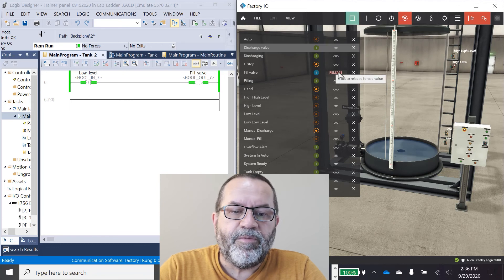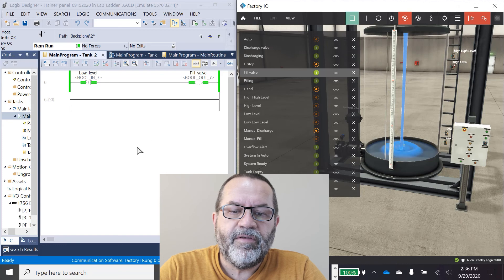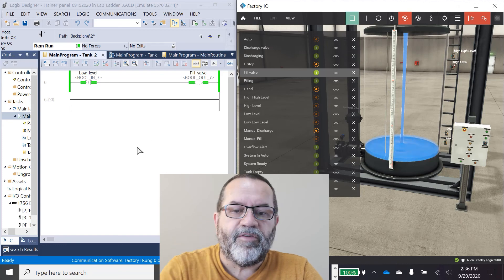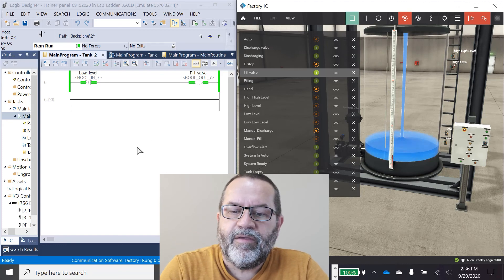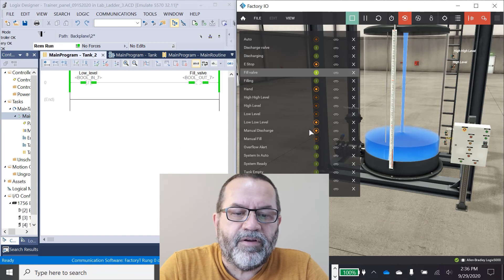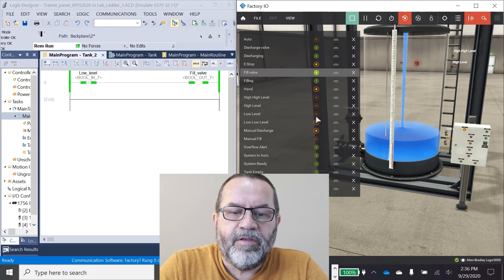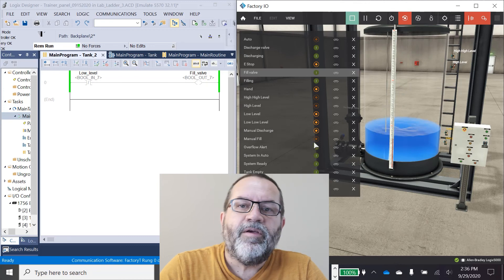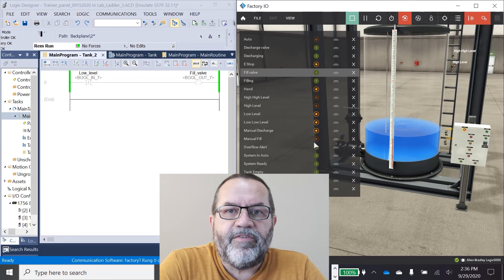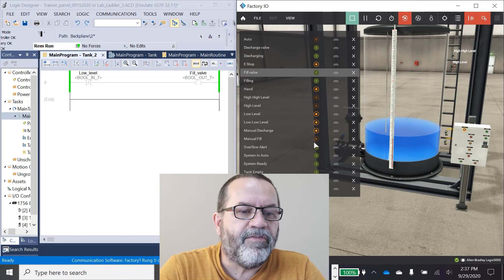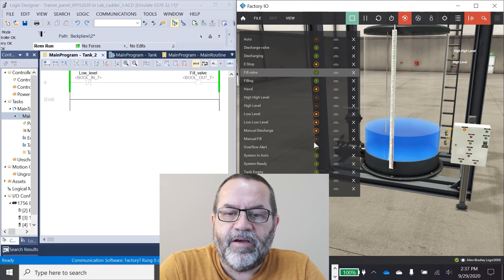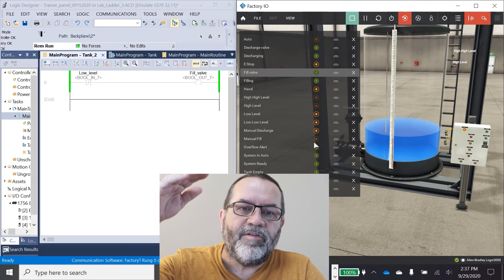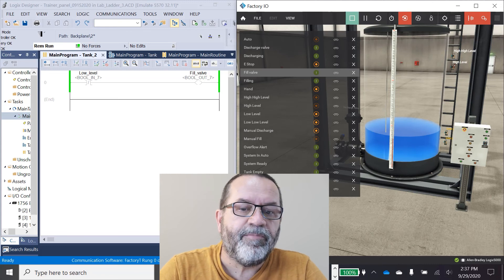So I'm going to remove this force and the tank is going to start filling. And we'll see here we got our low low level and now we're going to get our low level. But I've got a problem. As soon as it gets above low level, it stops filling, and I want it to fill all the way up to the high level so I can have a full tank.